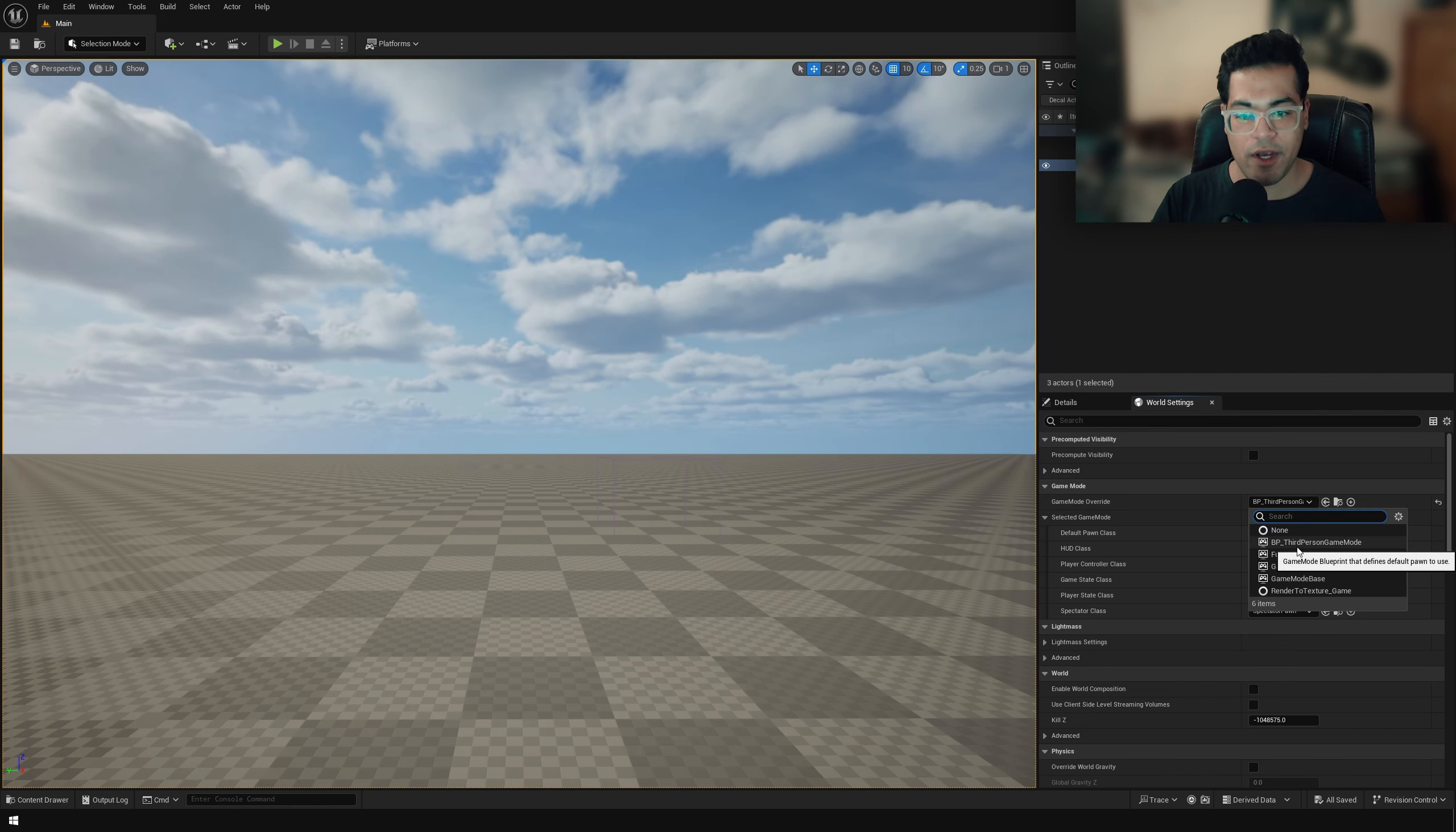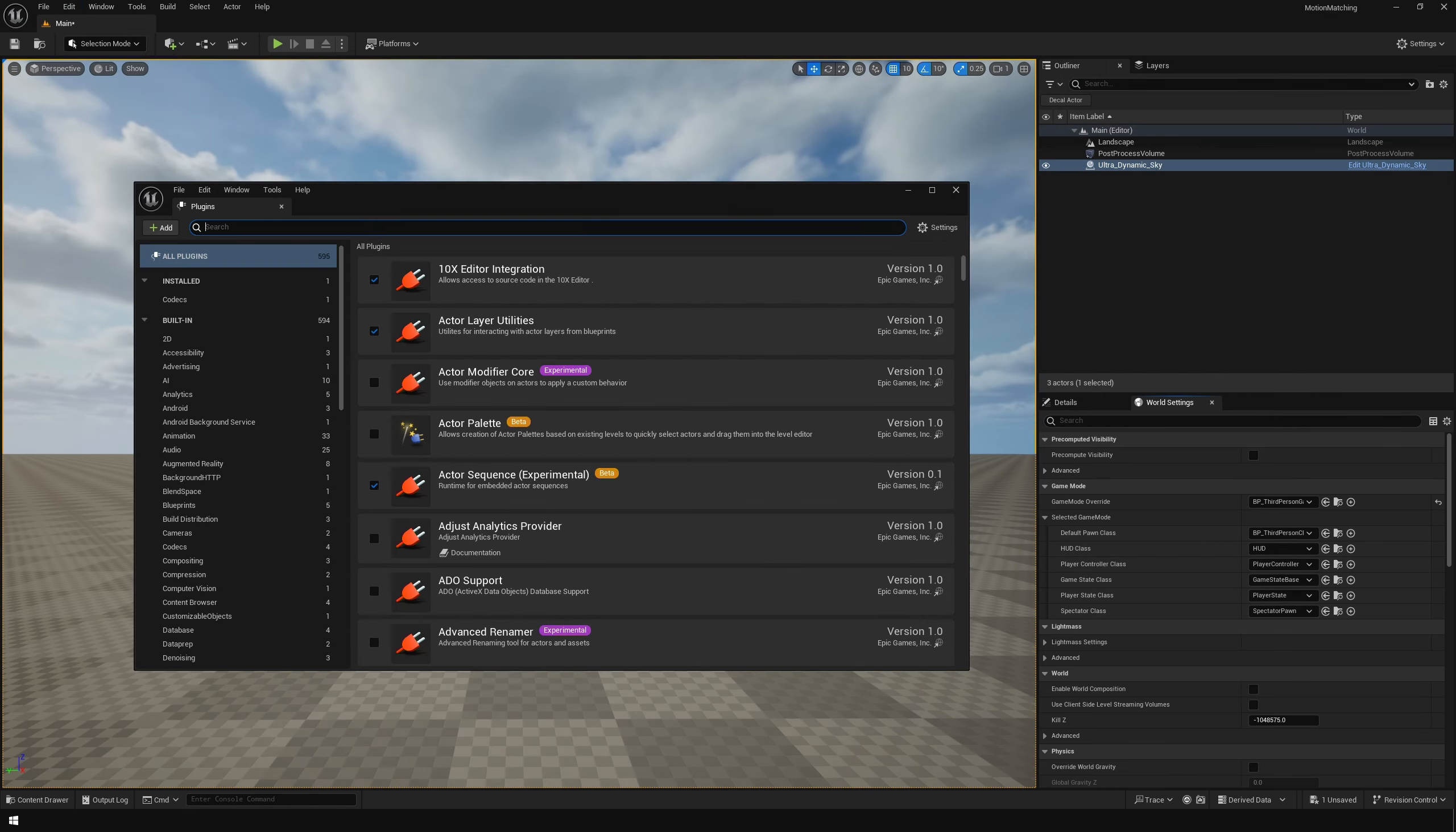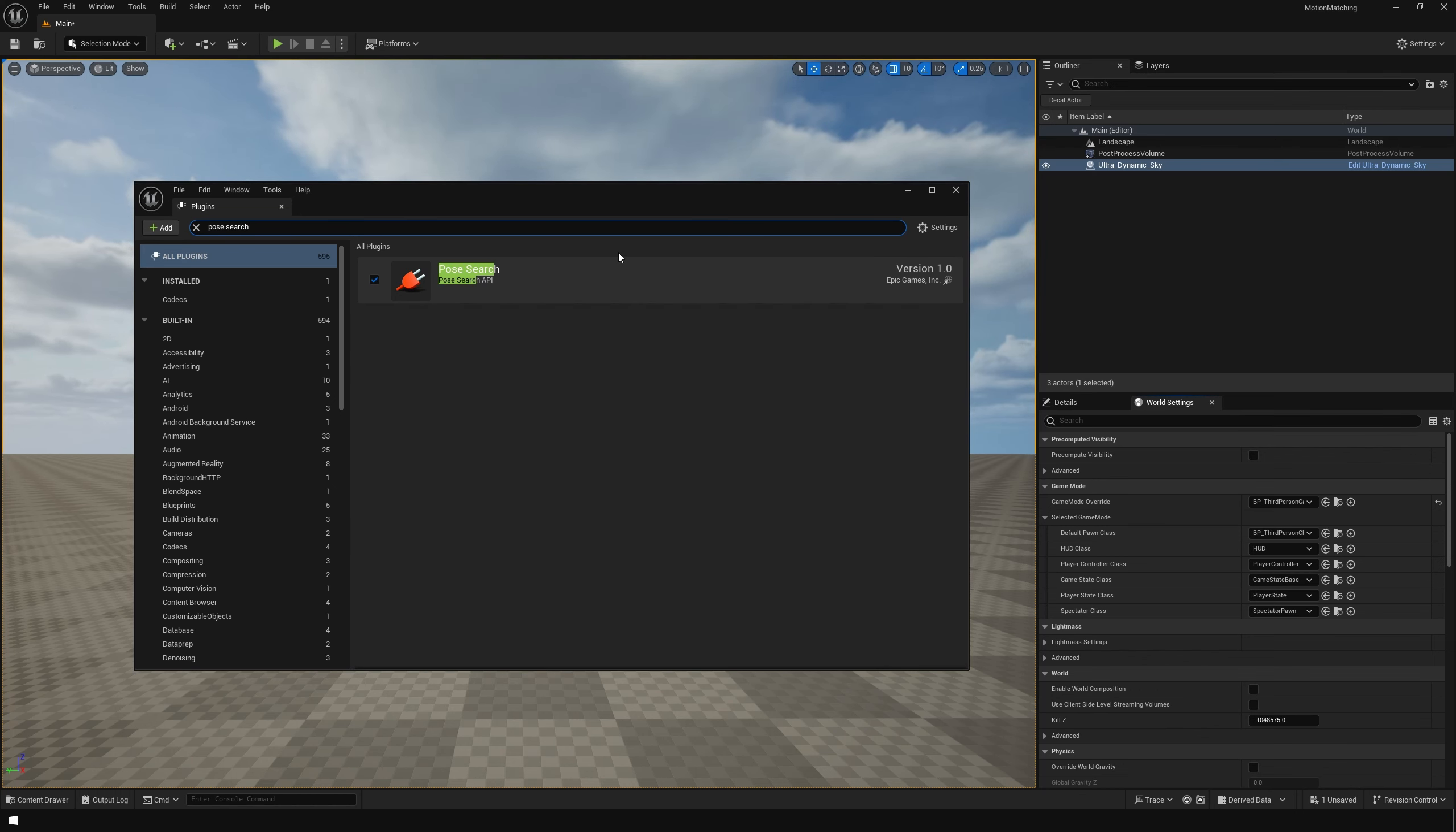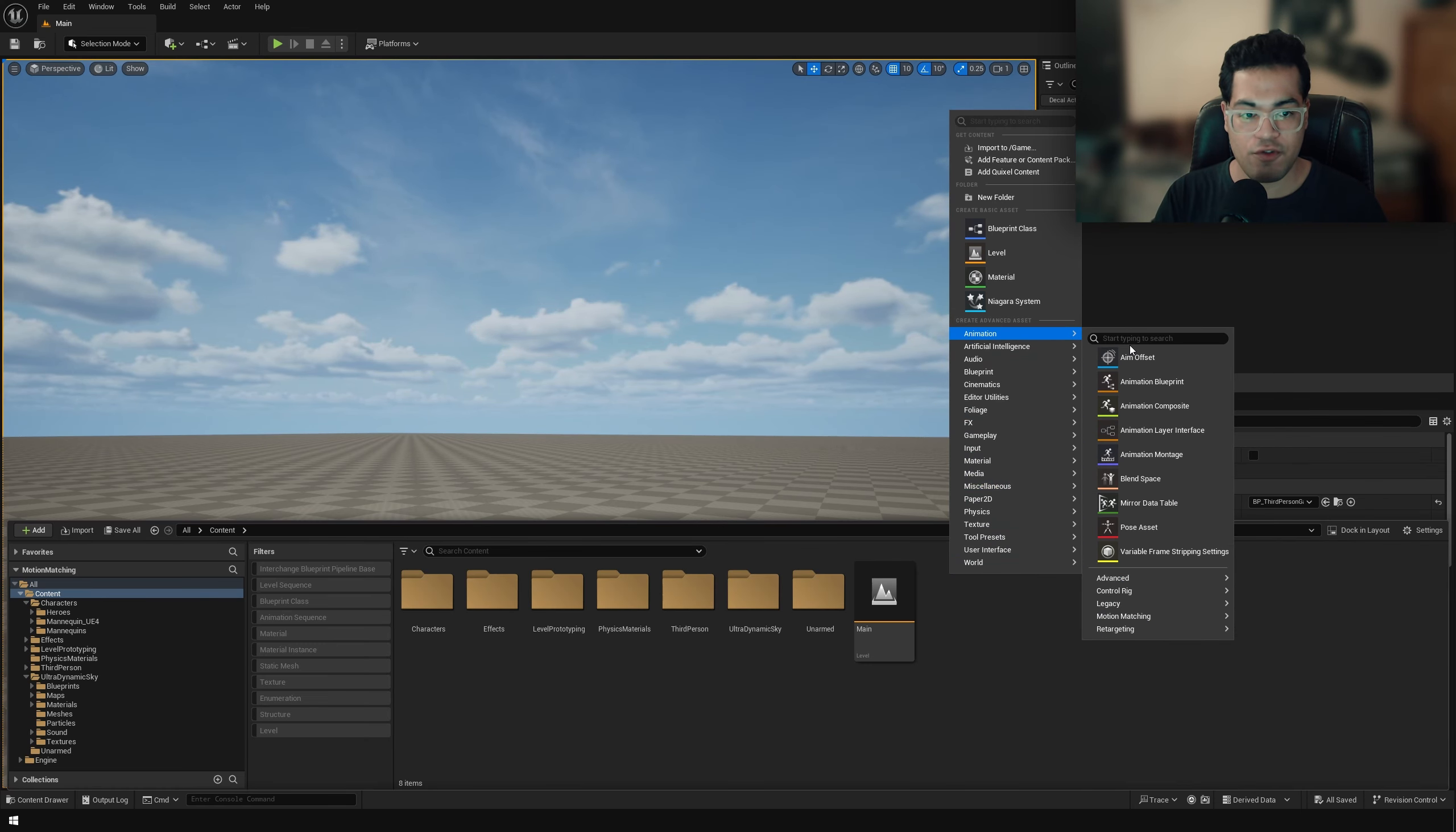Now to use motion matching, you need to enable two plugins. So go to your plugins and just search for motion trajectory. We need to enable this plugin. After that, just search for pose search and just enable that as well. These plugins are going to give us all the functionality required for motion matching. You'll also need to restart your engine. So after you've enabled the plugins and restarted the engine,